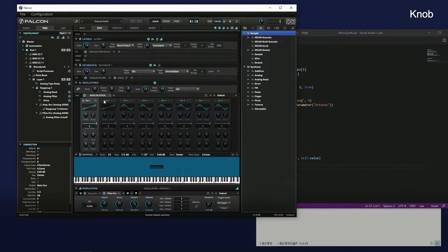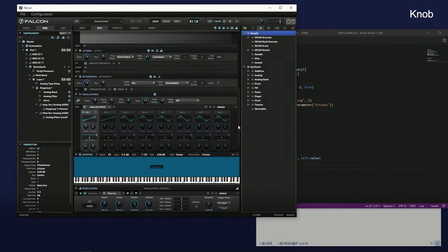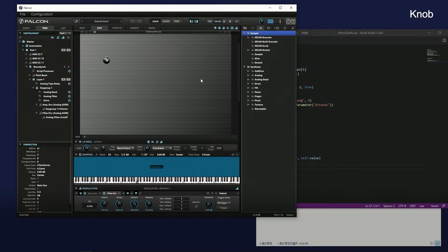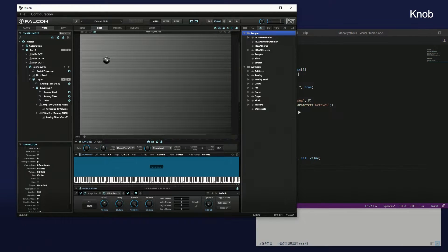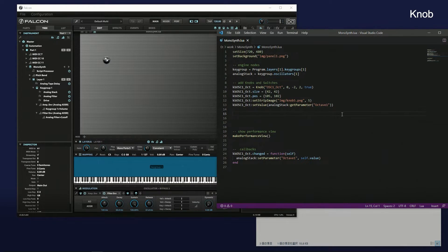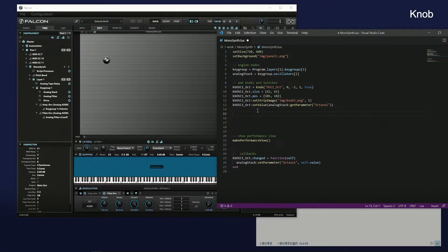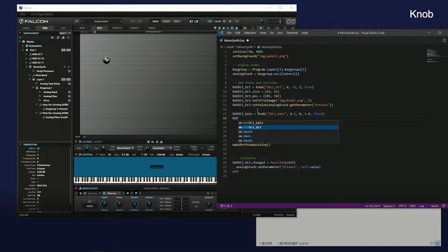Mute oscillator 2 and check the sound of oscillator 1. Similarly, generate a volume knob. The volume knob has a float type value.